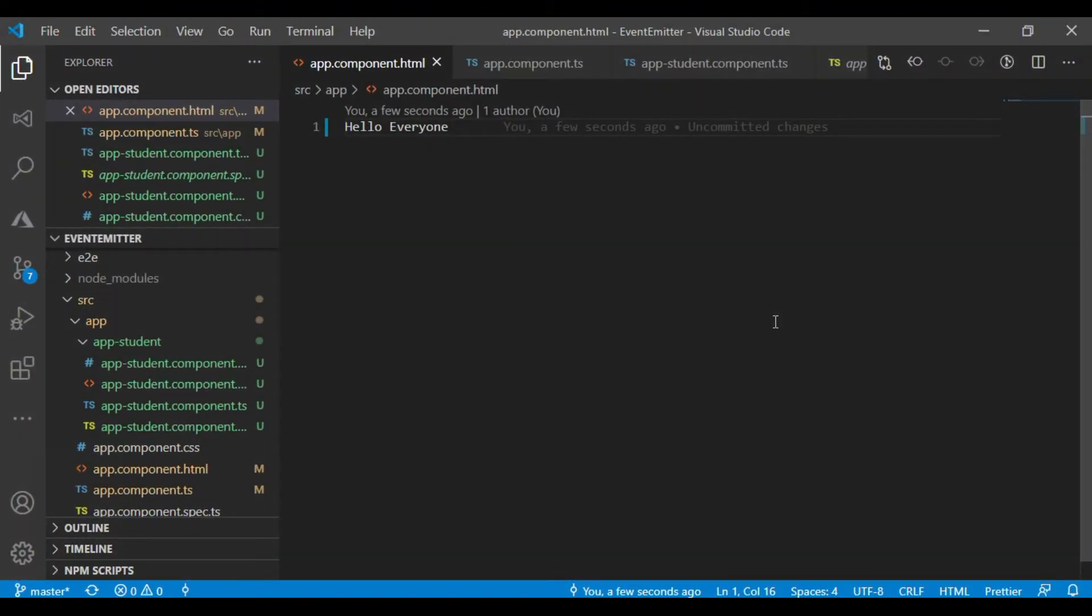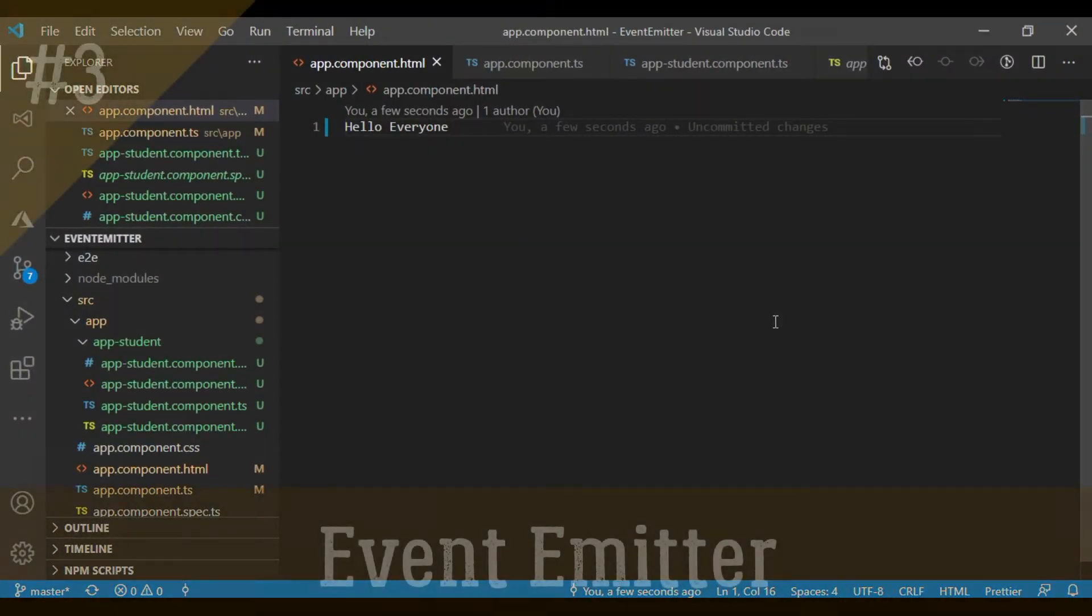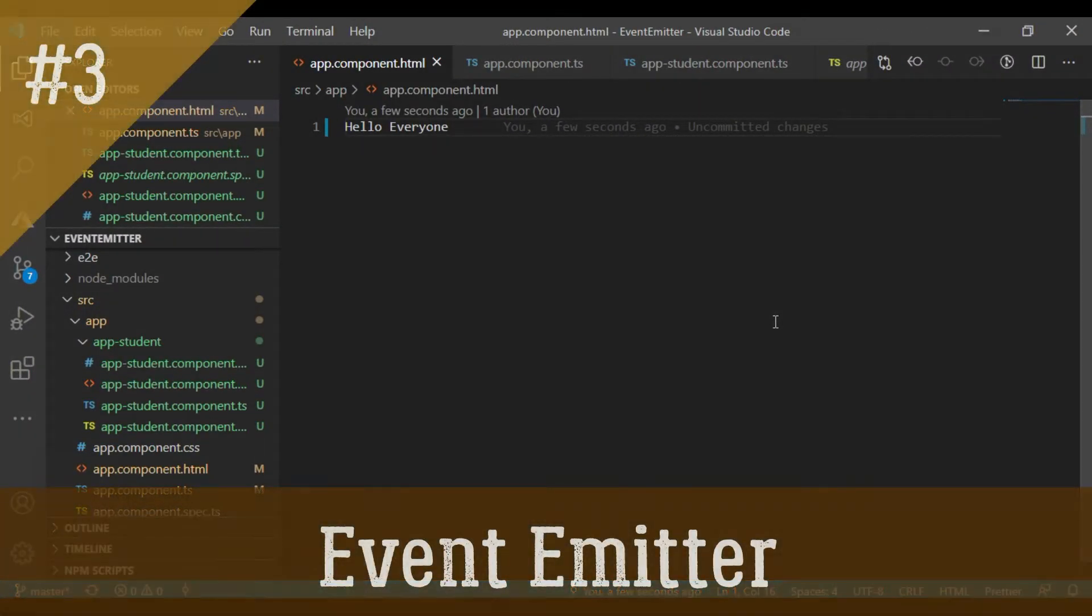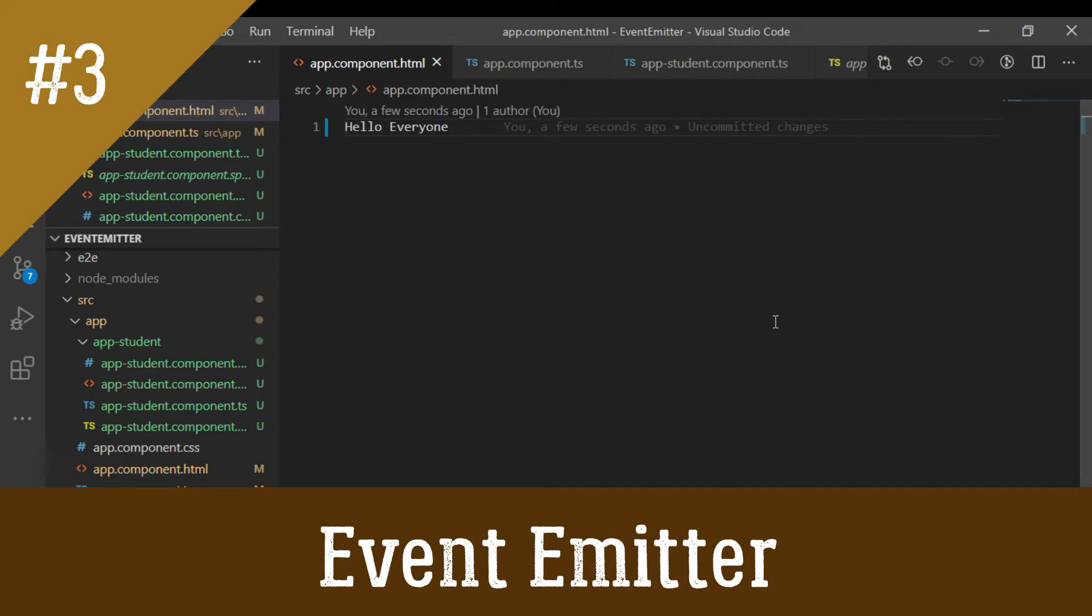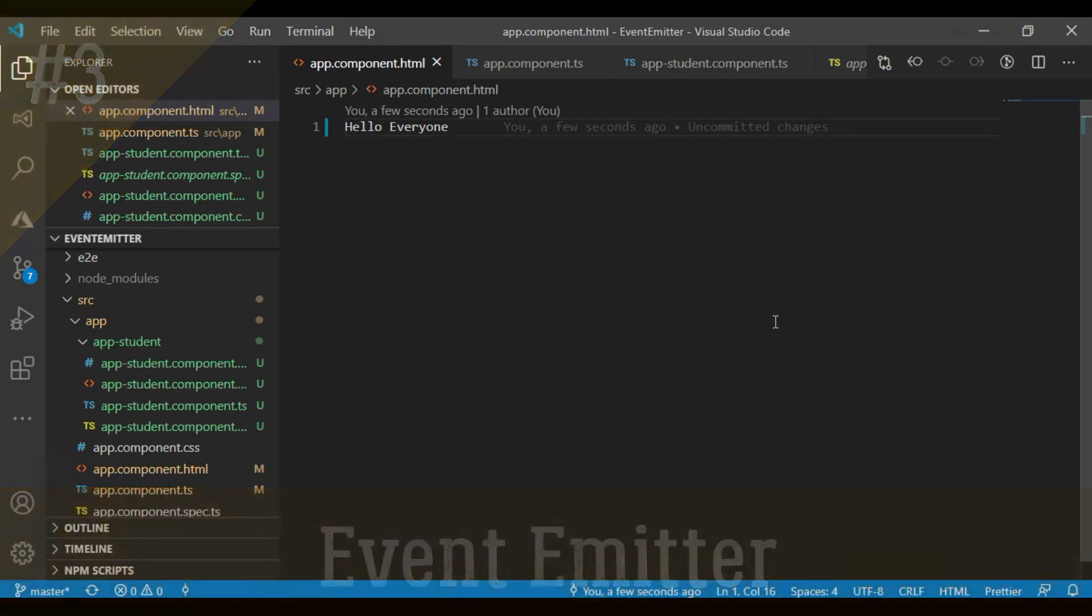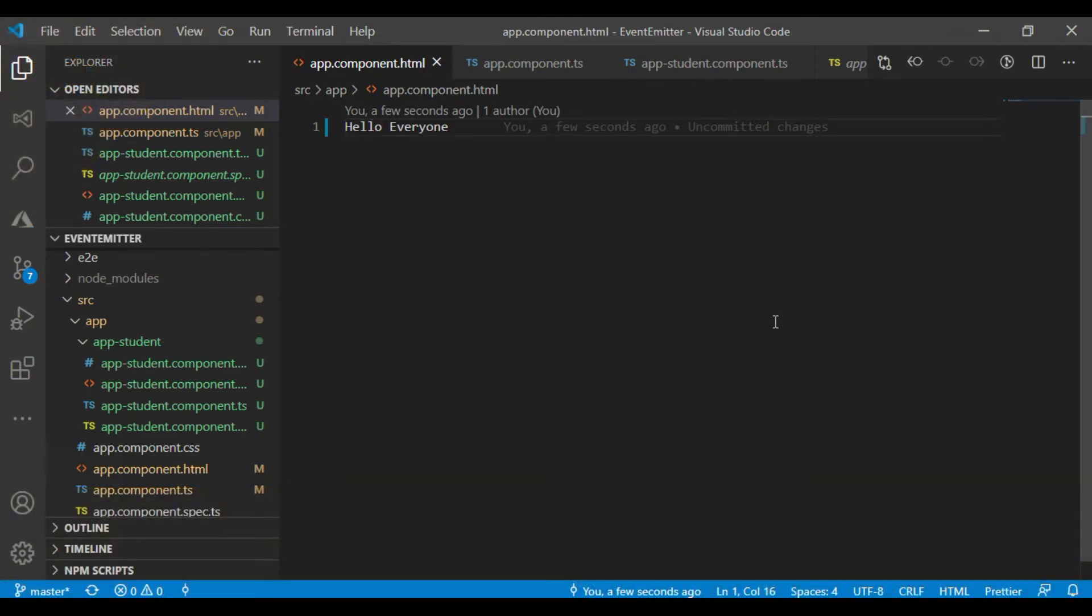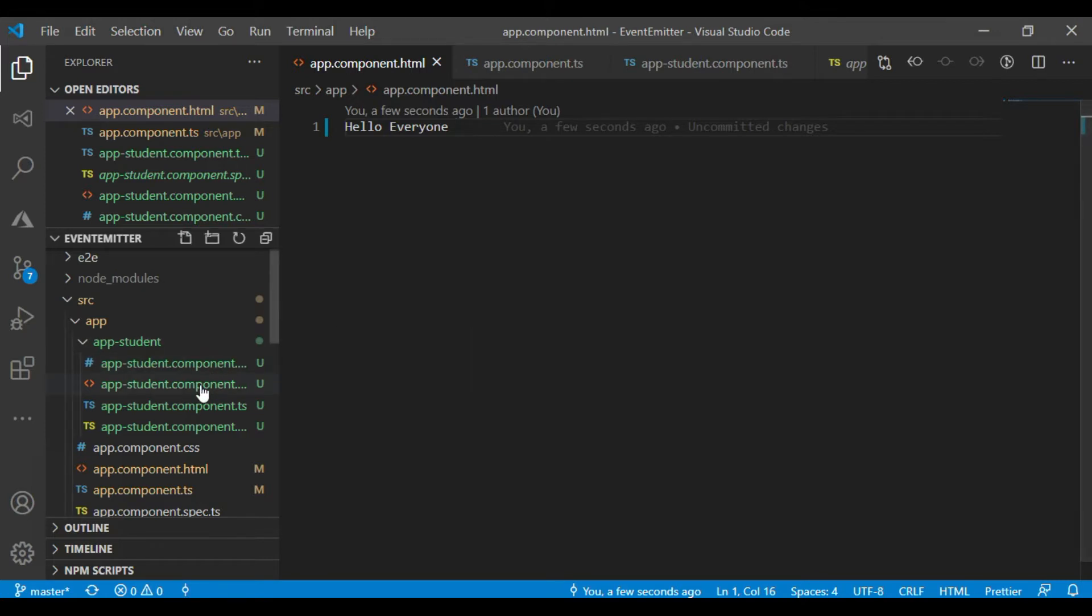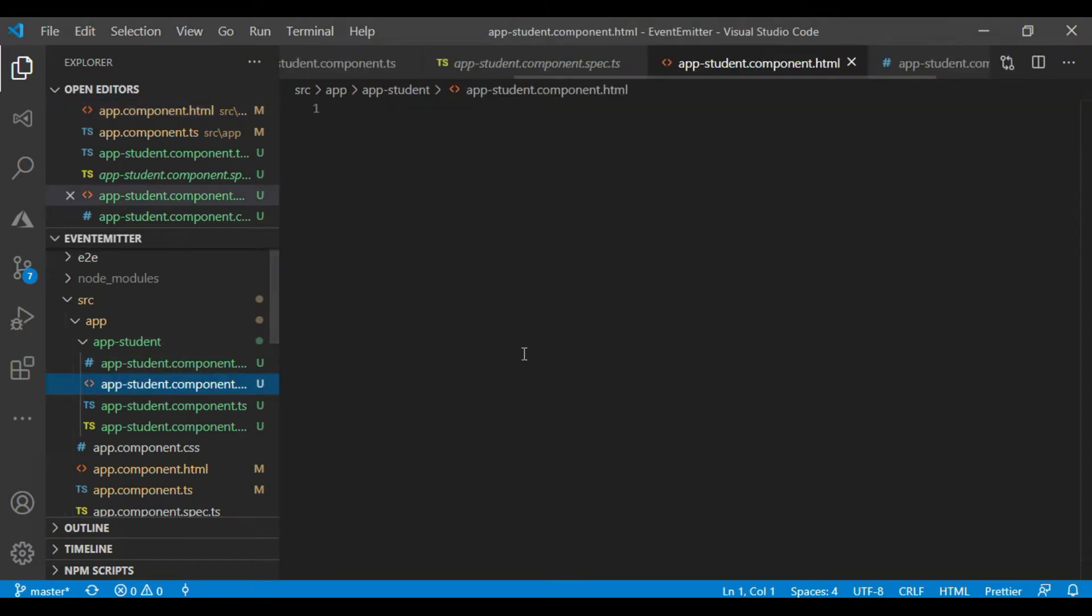Hello friends, welcome back to my YouTube channel CodePlay. Today I will discuss how to use input and output decorator with event emitter. This is my third video of my Angular tutorial series. So let's begin. First check.